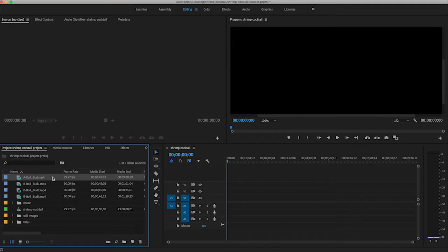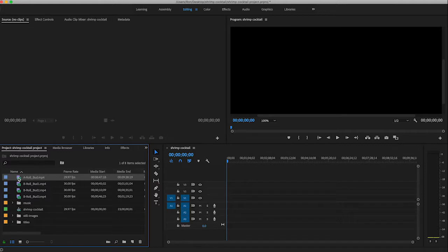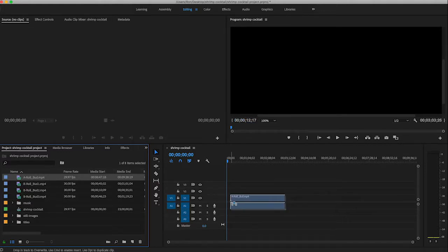If I just go over here to A-Roll-Bud MP4, I can just drag that from the icon to pull right into the timeline window.